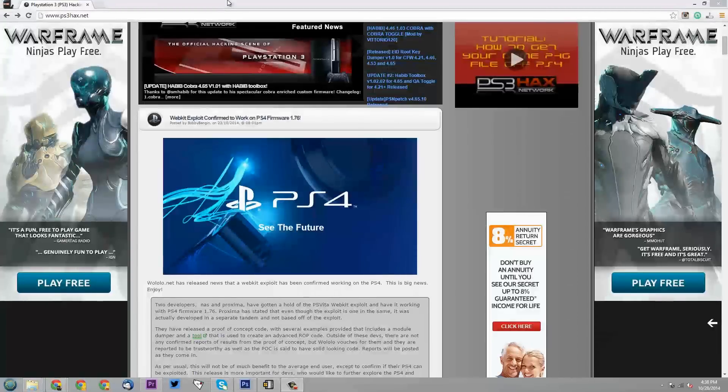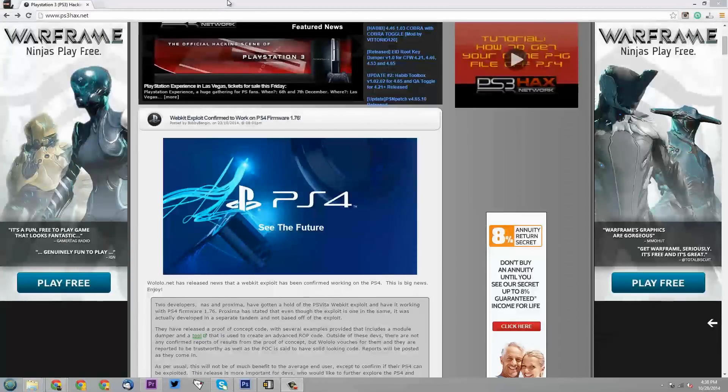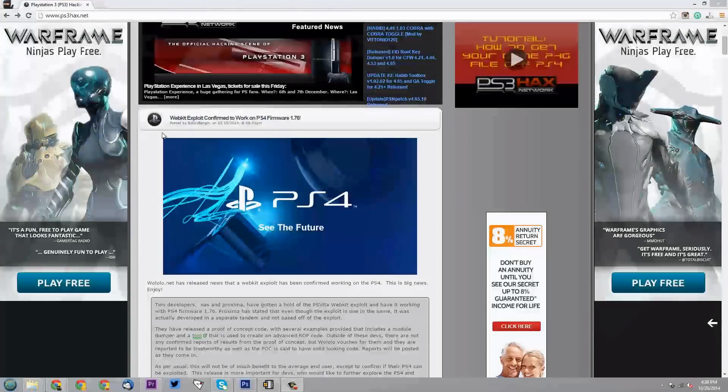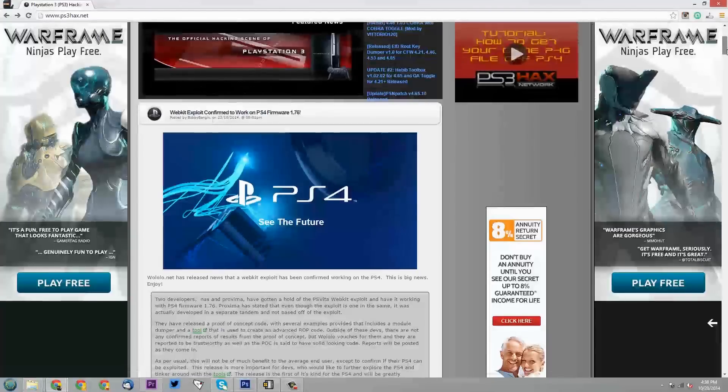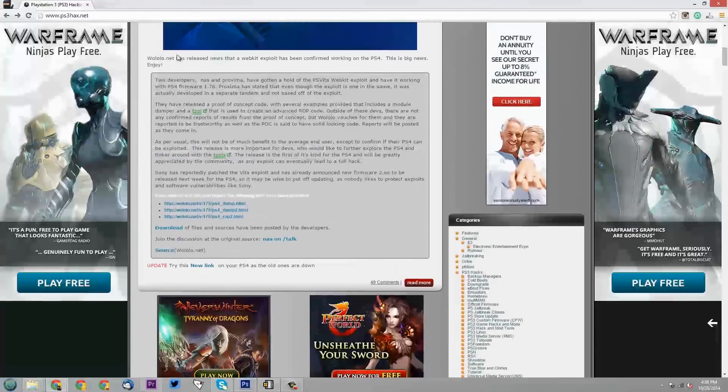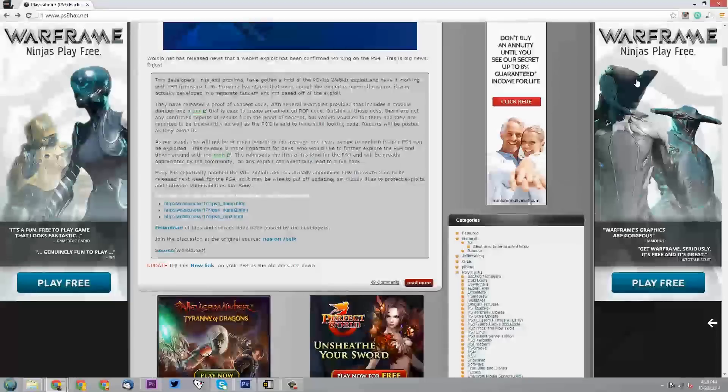If you guys don't want to hear me talk, I will place a link in the description so you guys can just read it for yourself. If you do, let's go ahead and take a look at this article. Basically it says, Webkit exploit confirmed to work on PS4 firmware 1.76.